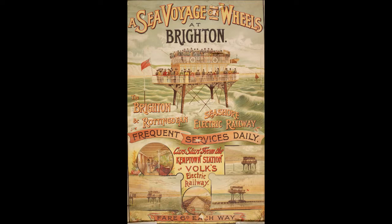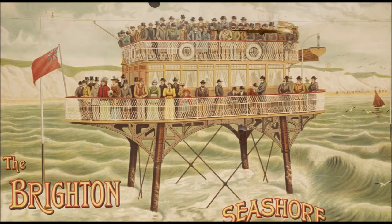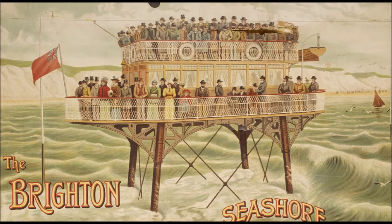And so he devised with his engineers an extraordinary railway which had a gauge of 18 feet and was to run parallel with the seashore, with the beach, from Banjo-Groine in Brighton further east out to Rottingdean.